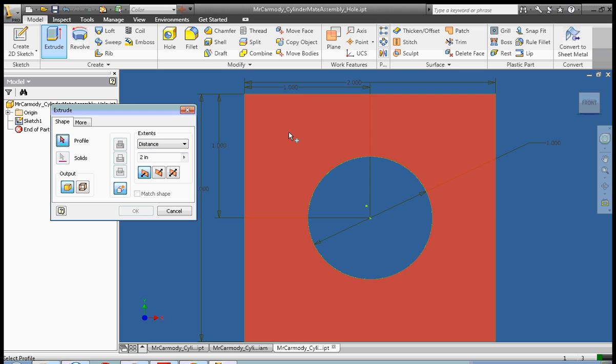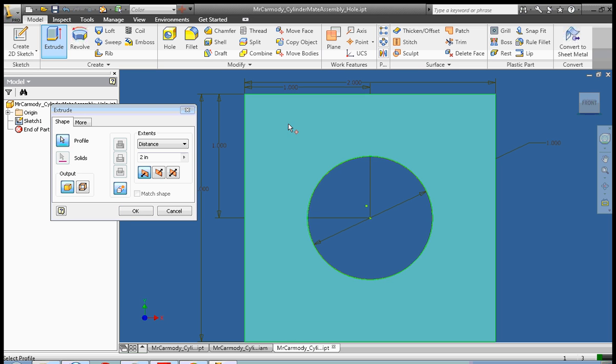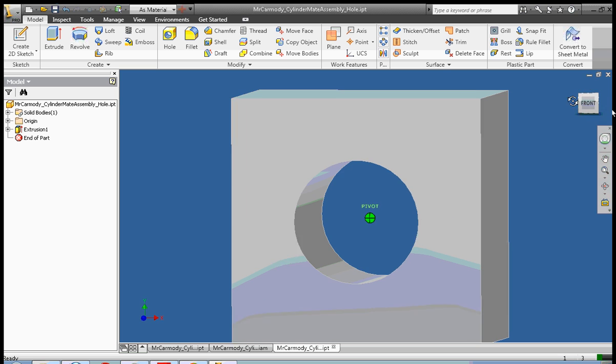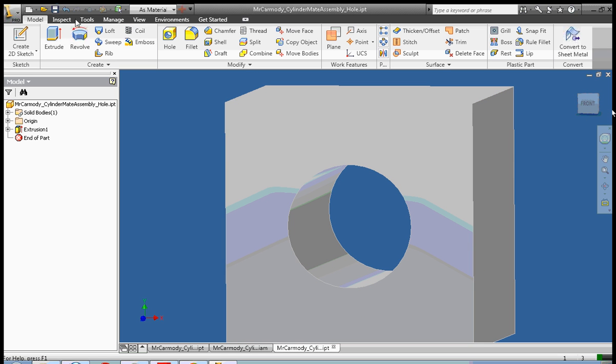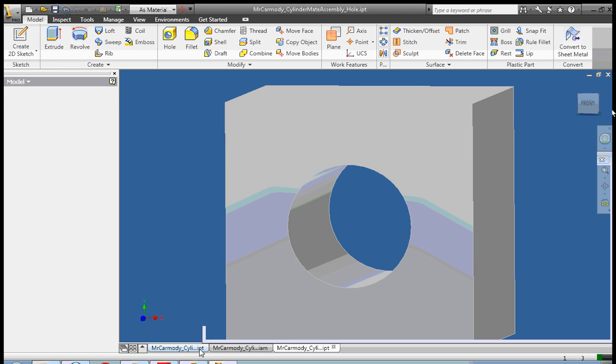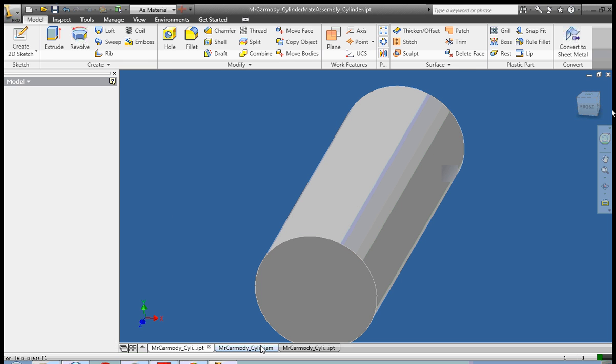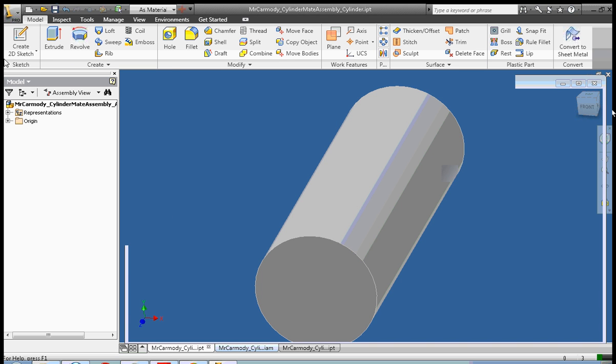Remember I had to go back and select my profile error to go select my profile. Okay, so we have both of our sketches done. Save both of our IPTs, and then we're going to place both.